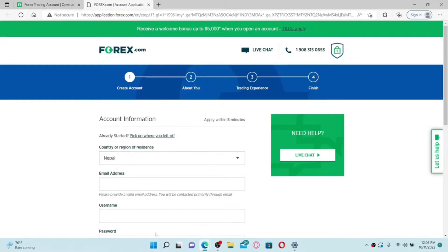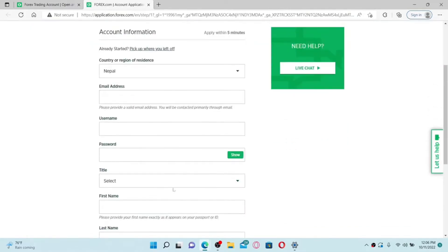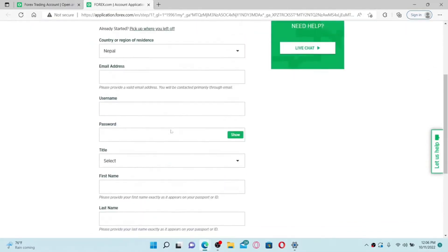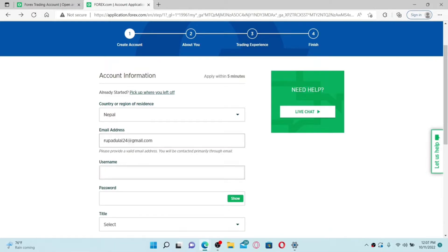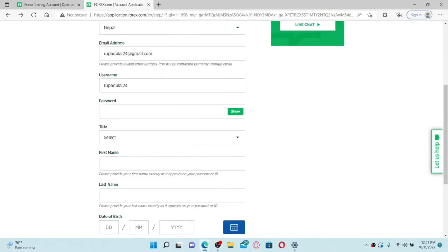Now you'll need to provide your account information. Fill in your personal information in the text boxes. Start off by selecting your country of residence from the first dropdown, then type in your email address on the next field. Make sure to provide a valid email address, and on the next field, create a username for yourself.